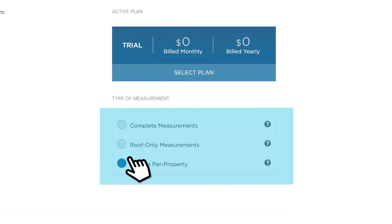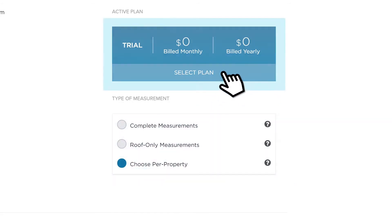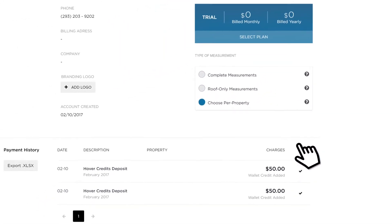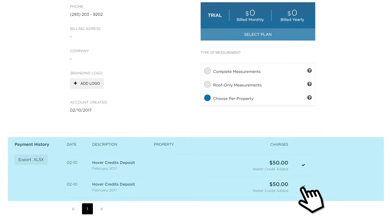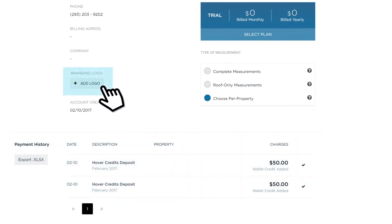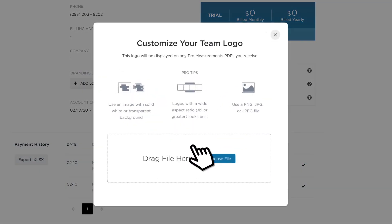Admins can select or change their plan, add a payment method, and view their billing history. Depending on plan type, admins can also add a logo to their account for branding purposes.